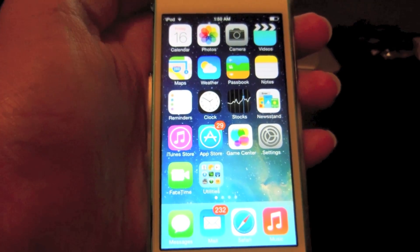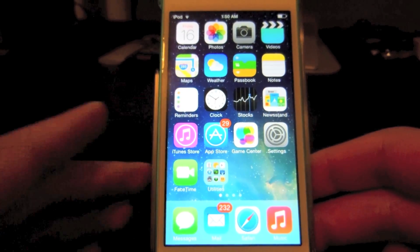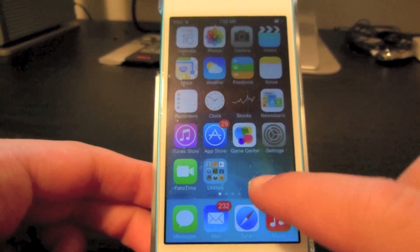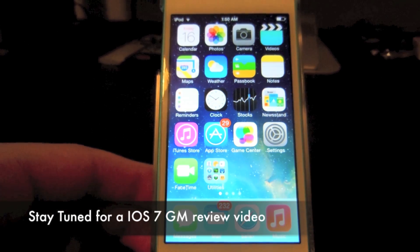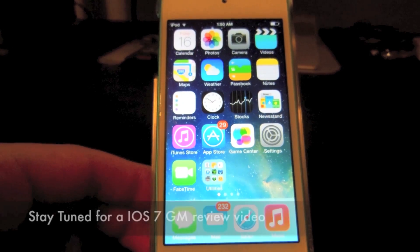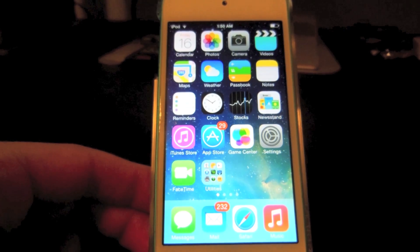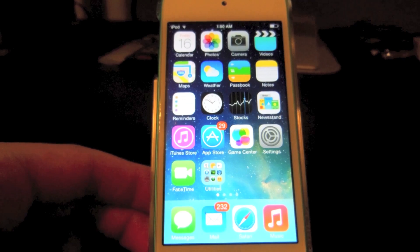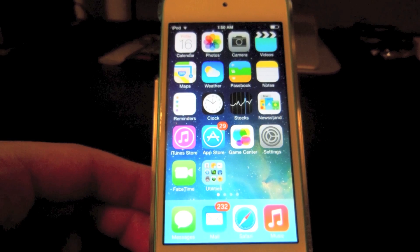So guys, that's basically everything that's new with iOS 7 Beta 6. It was a small update. I believe the next update will be the Gold Master version — I will be covering that. If you guys enjoyed this video, please give it a like, favorite it, and share it. It really helps me out and I really appreciate it. And if you're new, please subscribe for more future videos. As always, thank you for watching and I'll see you guys in the next one. Peace.